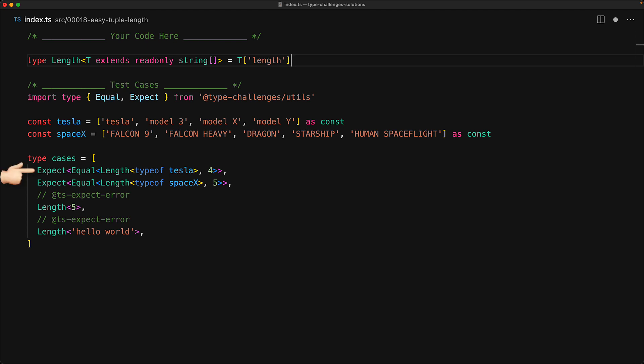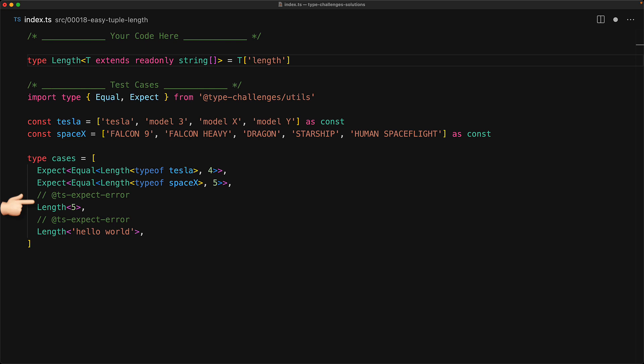And with these changes in place, all of our tests pass. Length of type of Tesla gives us four. Length of type of SpaceX gives us five. And length of five errors. And length of hello world also errors.